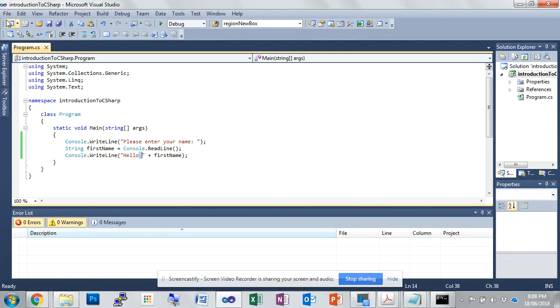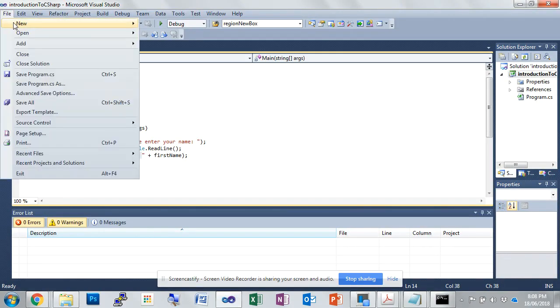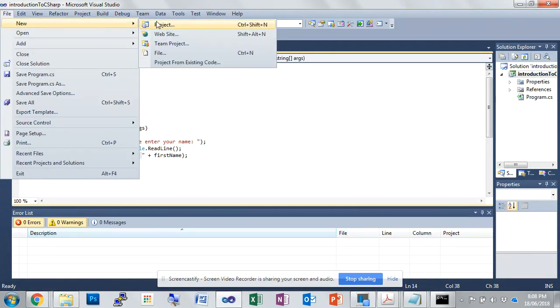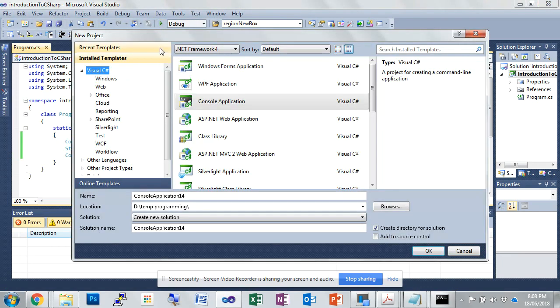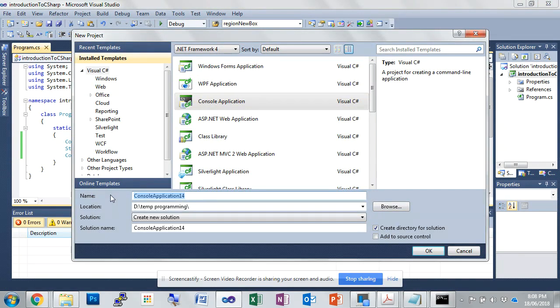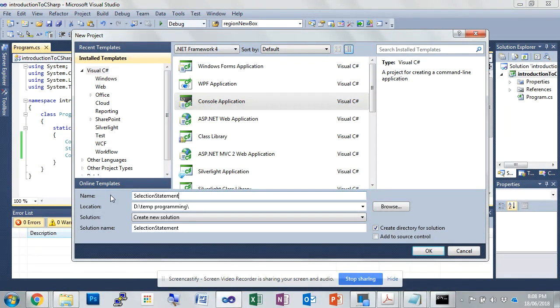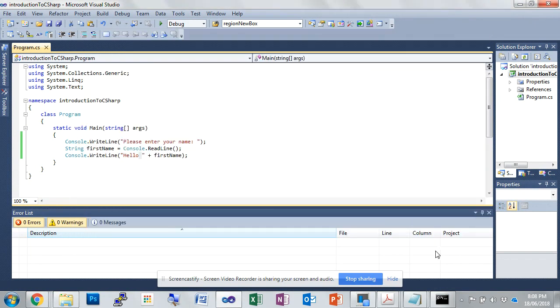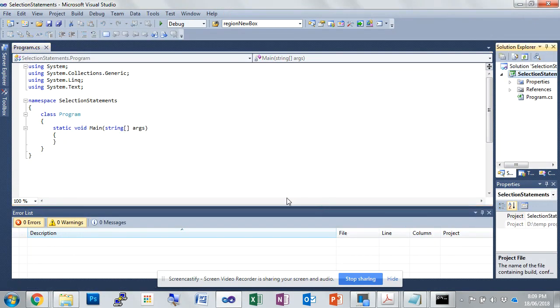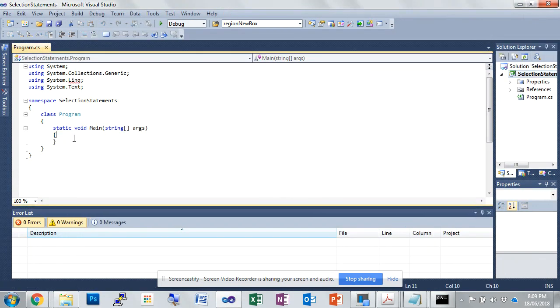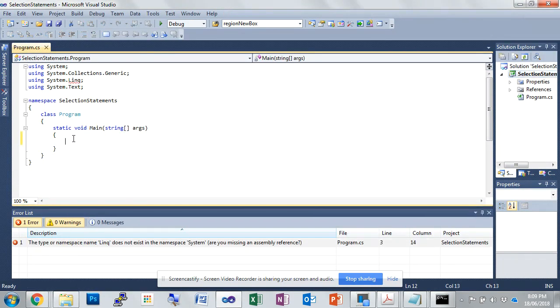So we're going to go to Visual Studio, we go file new project and we're going to do a console application and this is selection statements. Okay, so we've got a new project here.